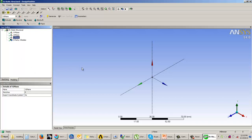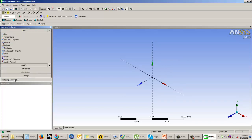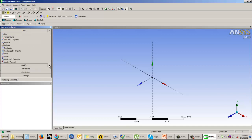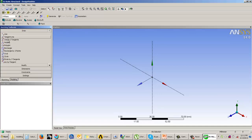For creating a sketch, the first thing you need to do is select your base plane — the plane on which you want to start sketching. Select the XY plane and click on the sketching tab. As soon as you click on the sketching tab, your view changes and you can see different tabs: the Draw tab, Modify tab, Dimensions tab, Constraints tab, and Settings tab. The Draw tab contains all the tools required for sketching.